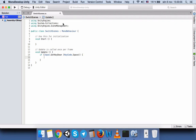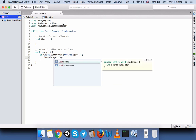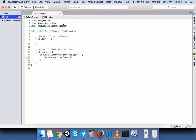Here we wrote that if the Space key is pressed, then we will call SceneManager.LoadScene. In the LoadScene function, we write the name of the scene we want to switch to. Since this script is connected to Scene 1, we write 'Scene2'. If this script were connected to Scene 2, you would write 'Scene1'.